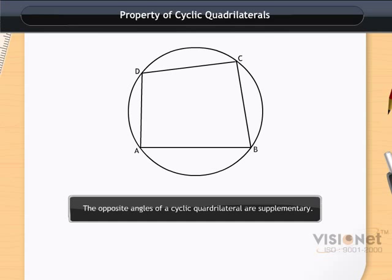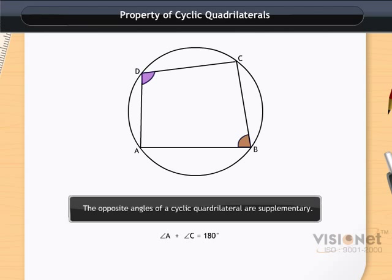To understand this property, look at the figure. Angle A and angle C are opposite angles, and according to the property they are supplementary, so angle A plus angle C equals 180 degrees. Similarly, angle B and angle D are opposite angles, and angle B plus angle D is also equal to 180 degrees.